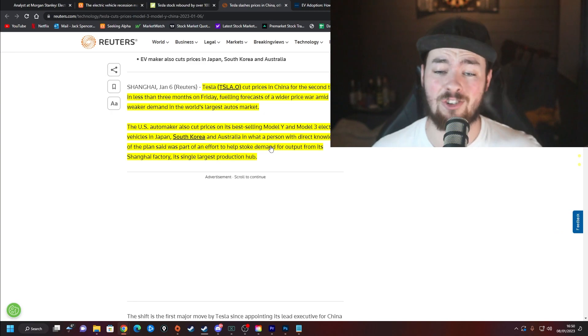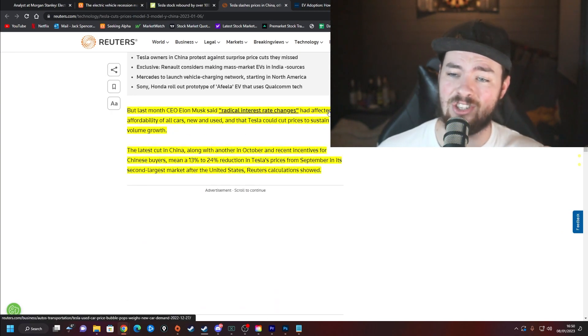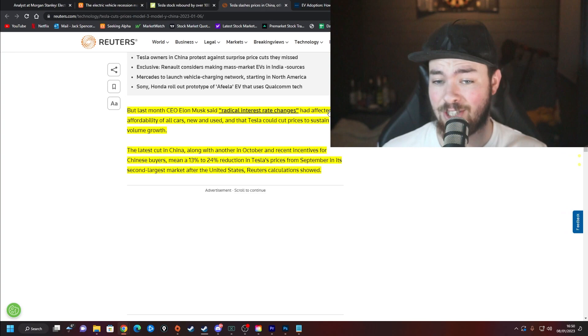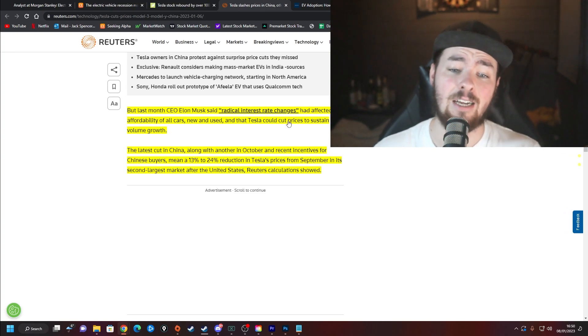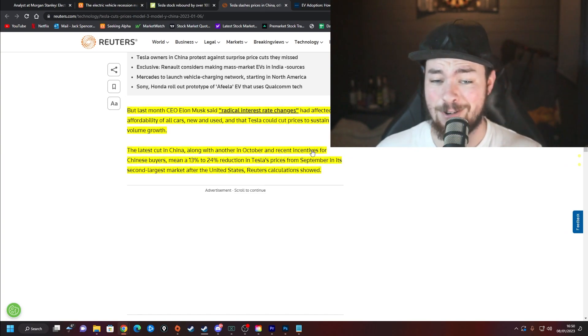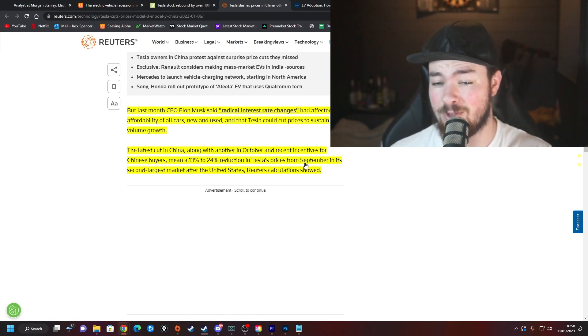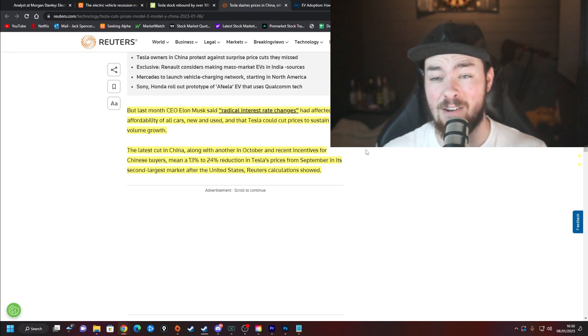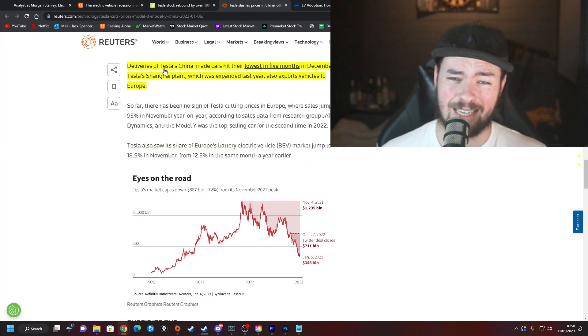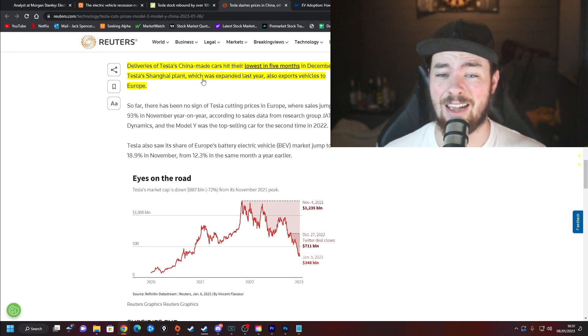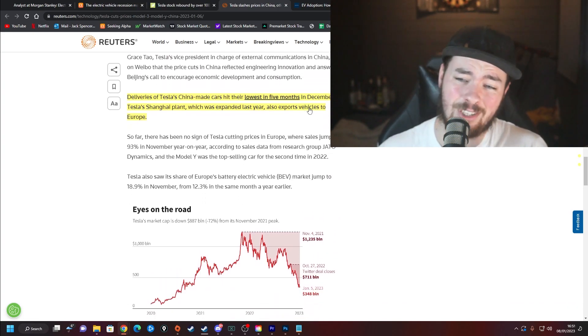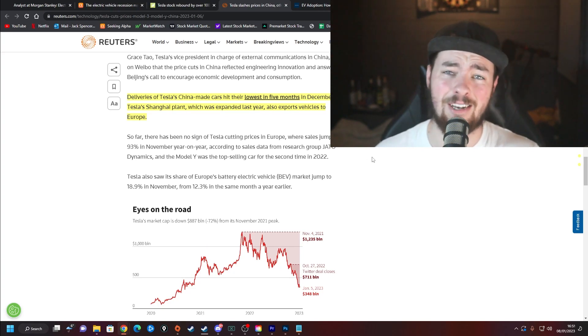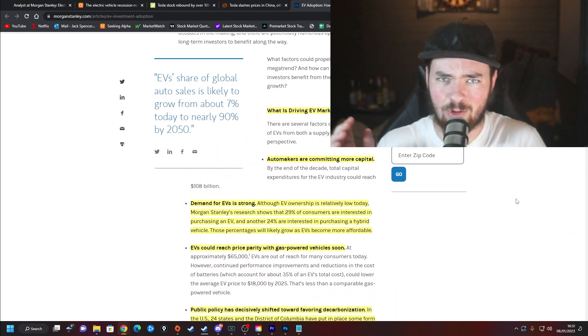What a person with direct knowledge of the plan said was part of an effort to help stoke demand for output from a Shanghai factory, its single largest production hub. When you see that demand is not quite hitting production, this is the kind of thing you want to see as an investor happen. CEO Elon Musk said radical interest rate changes had affected the affordability of all cars, new and used, and that Tesla cut prices to sustain volume growth, which is what we as investors want to see. It does however mean the latest cut in China along with another in October and recent incentives for Chinese buyers means a 30 to 24% reduction in Tesla's prices from September in its second largest market, which is very considerable. When you see that deliveries of Tesla's China-made cars hit their lowest in five months in December, Tesla Shanghai plant which was expanded last year also exports vehicles to Europe, it's got to raise eyebrows. You have to take some slightly drastic actions and that's what Elon is doing.